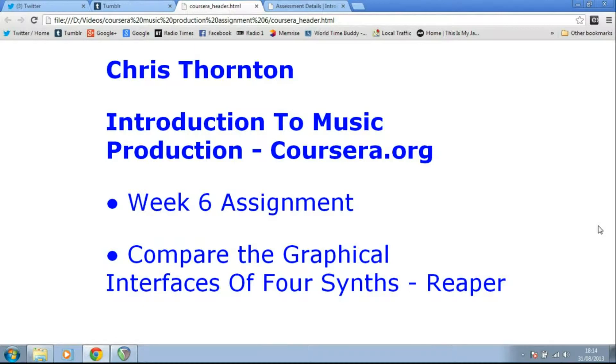But I really encourage you to play around with these different synths which I'm showing you. They're all freely available. There is a lot of fun to be had. Okay, let's get on with things.